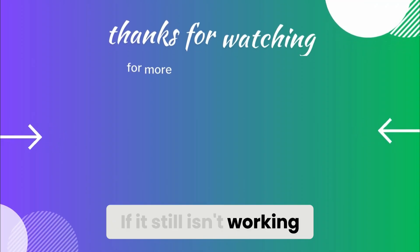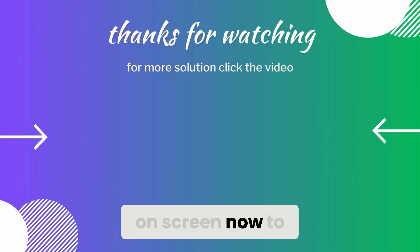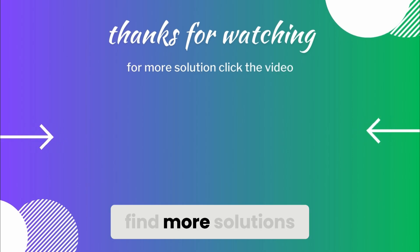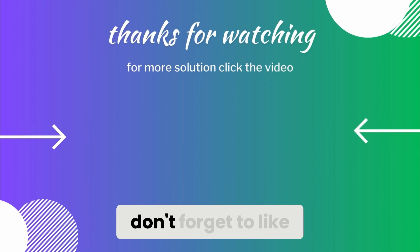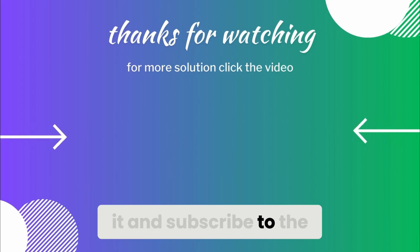If it still isn't working, tap the video that's on screen now to find more solutions. If this video helped you, don't forget to like it and subscribe to the channel.